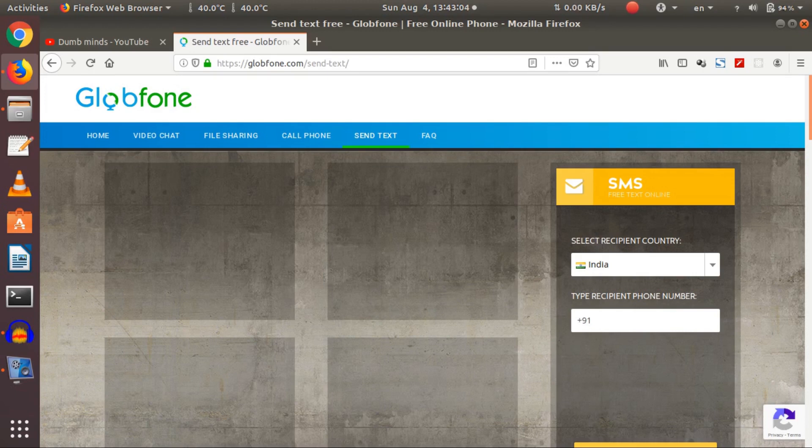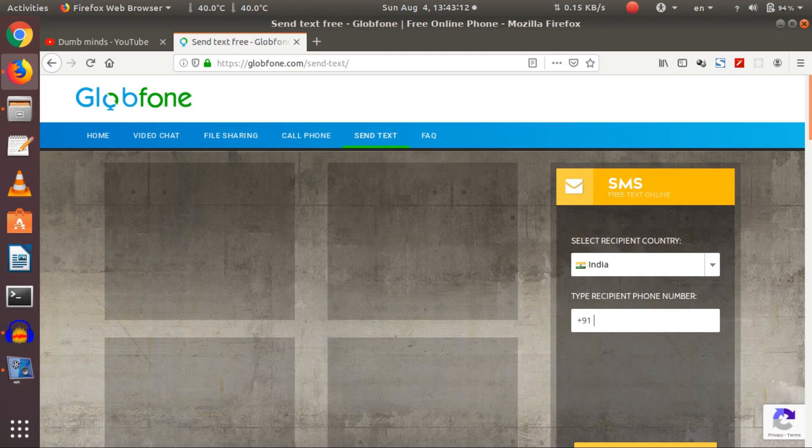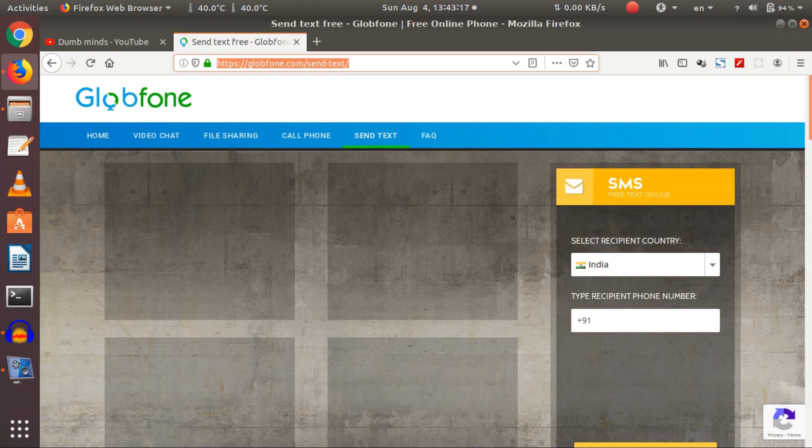Thank you. Let's just start. Here I'm just sending a message, I'm not making any call. So just as soon as you open the URL send text, it opens me to select the recipient country.